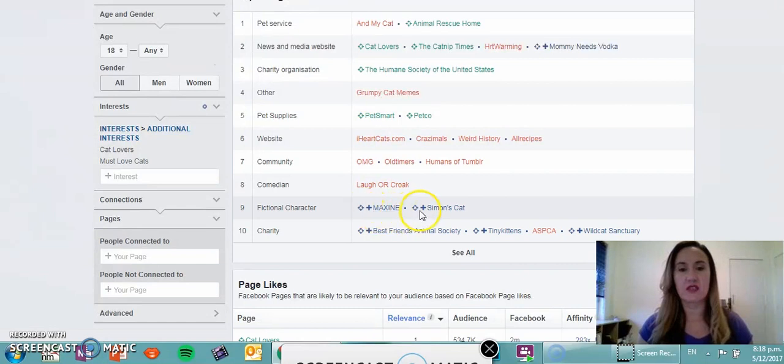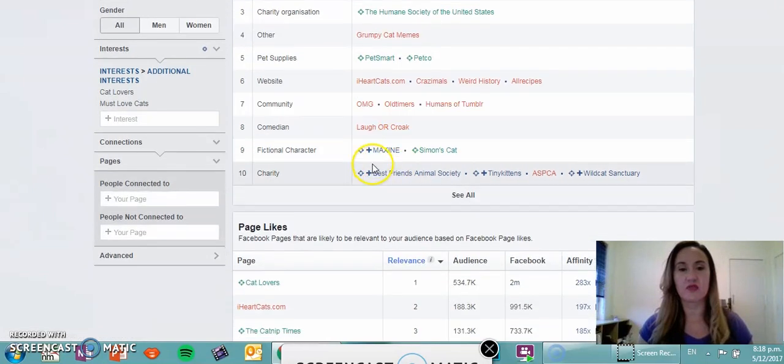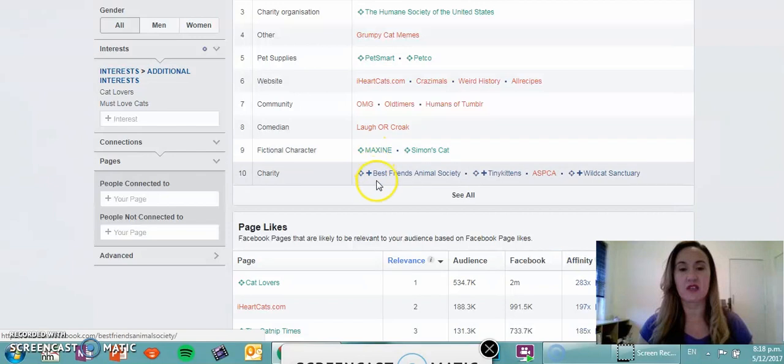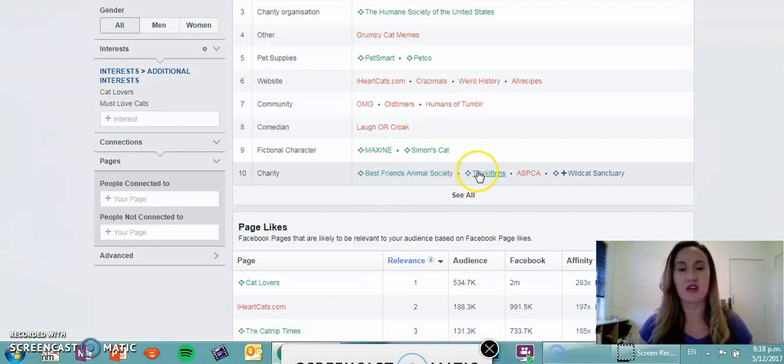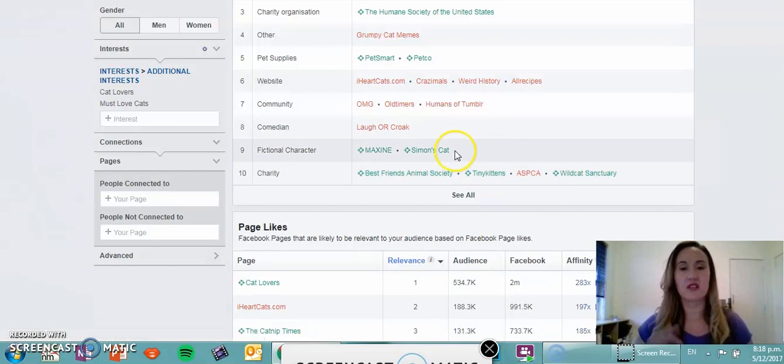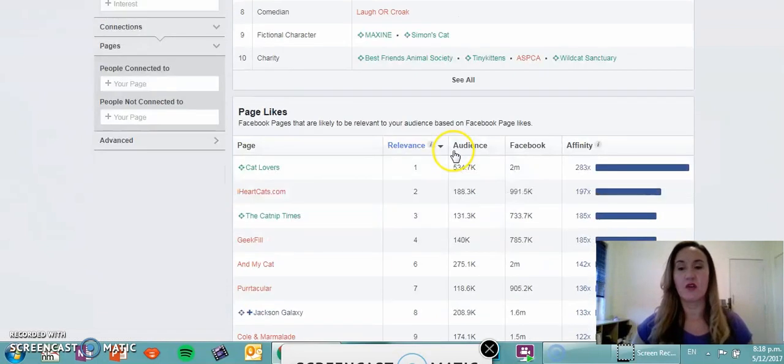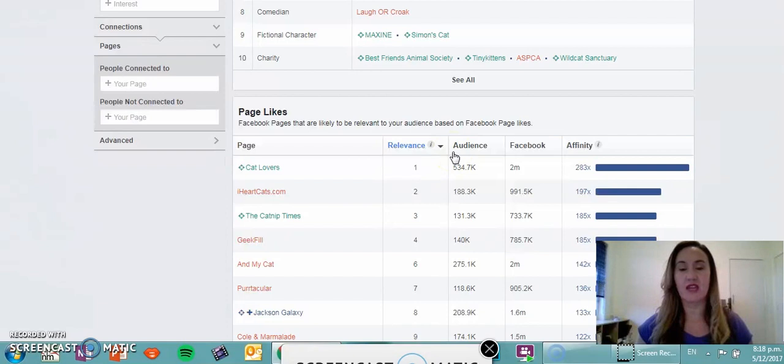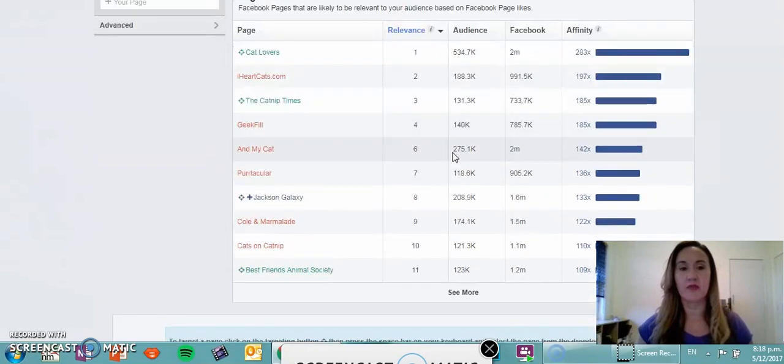Simon the Cat is a fictional character, Maxine seems like another cat, Best Friends Animal Society, Tiny Kittens and Wild Cat Sanctuary. Quite a nice capture for an audience to build out in your ads campaign, ads manager.